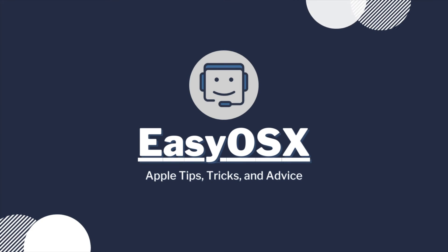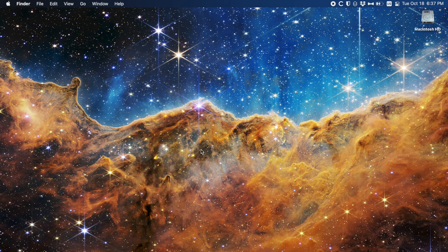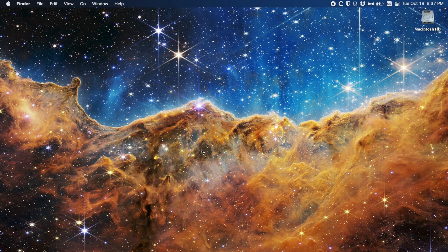This is EasyOSX and today I'm showing you how to set a file on every new user's desktop. I've been asked if there's a way to add a file, folder, or icon onto every user's desktop on the Mac for places like computer labs.